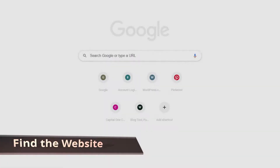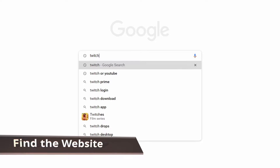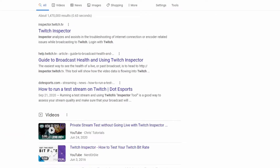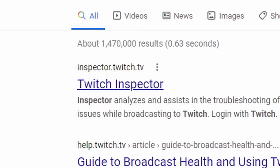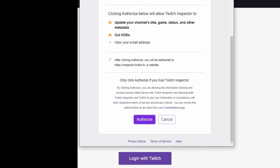I hopped on Google and I'm going to jump right into Twitch Inspector. As you can see, autocomplete is over here and we are going to go to inspector.twitch.tv. The very first time that you click on the link it's going to pull up this page, and you're going to want to go ahead and log in with Twitch. Click on authorize if you want to trust Twitch Inspector and link it to your Twitch account.